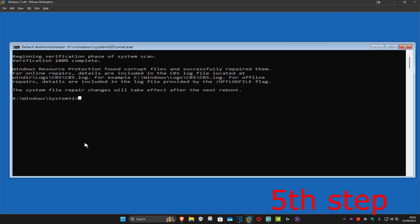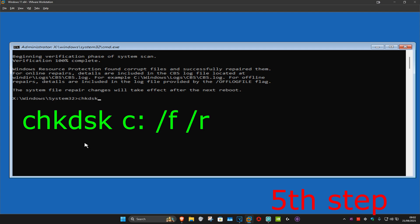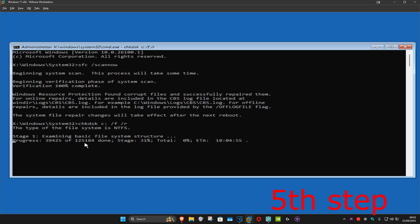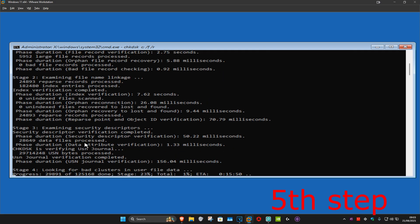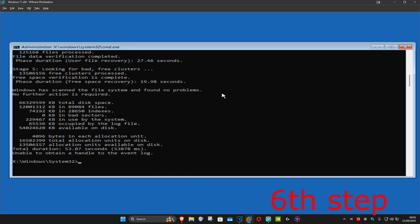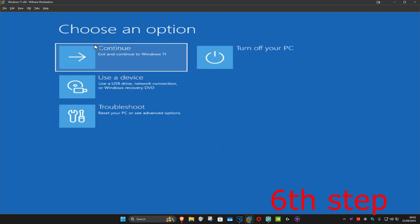Once that's done we're going to type in: chkdsk c: /f /r and then click Enter. You want to run this scan — I'm going to skip the video to when the scan is done. Once that's been done we're just going to close out. You want to continue to Windows and then the problem should be fixed.